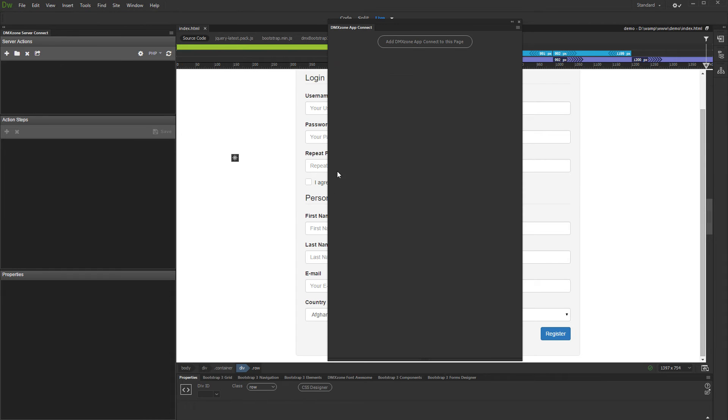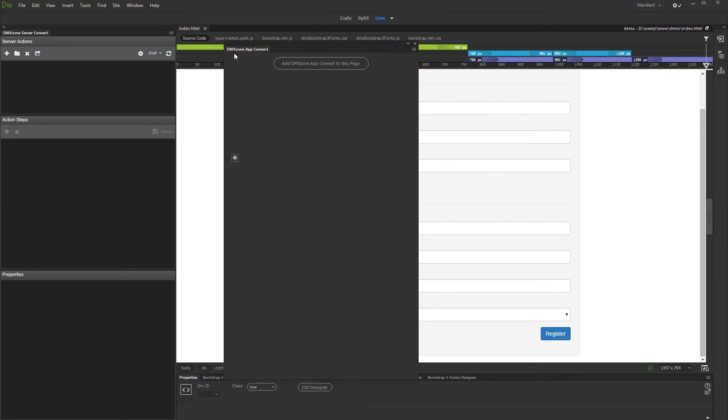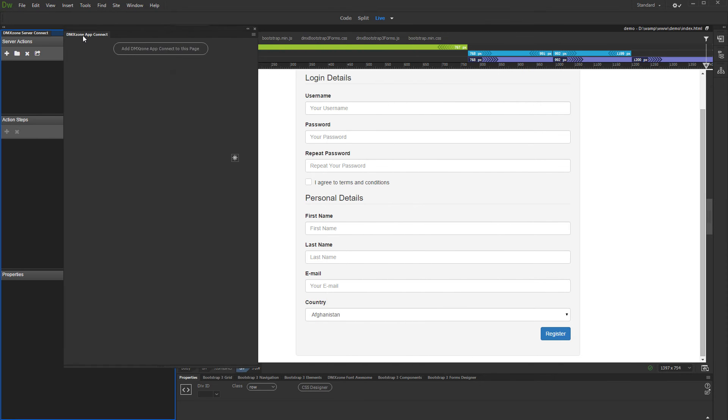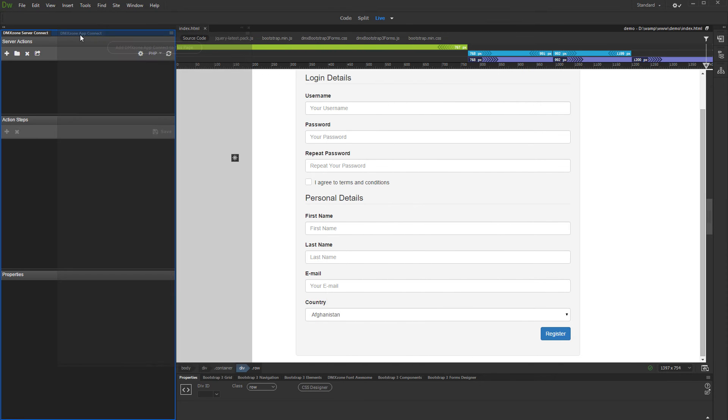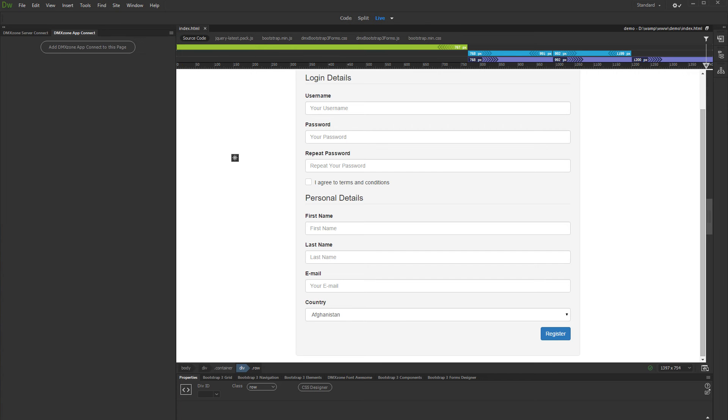You can see the App Connect panel now. Let's dock it to the left side of Dreamweaver window. Just click the panel title and drag it just next to the Server Connect panel on the left side of the window. Now, the App Connect panel is already in position.